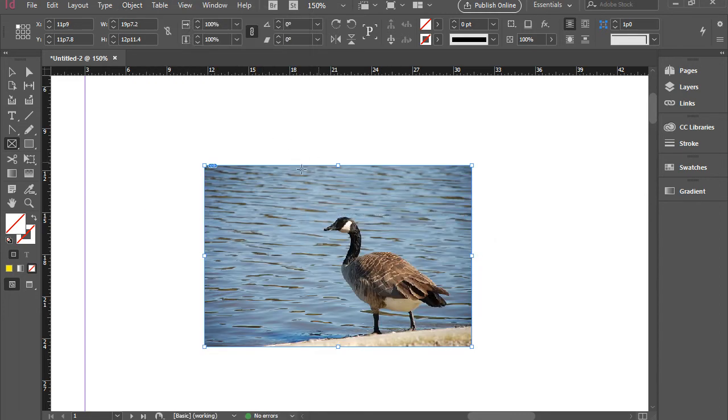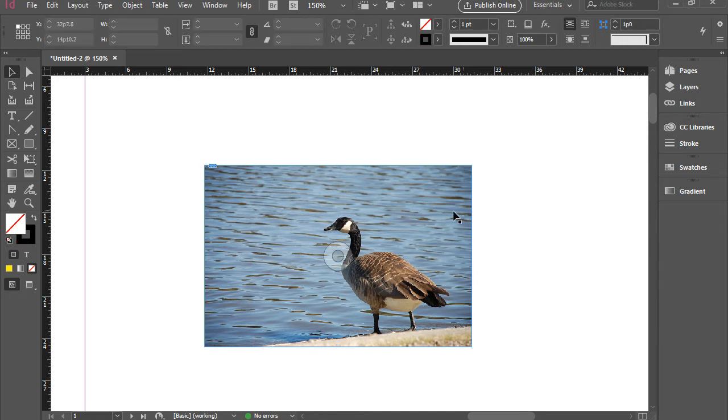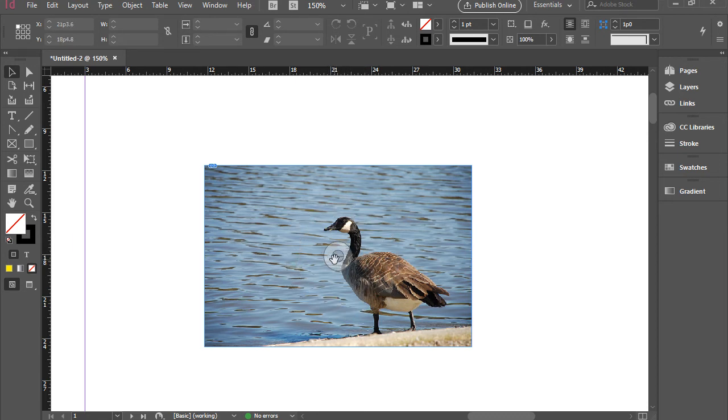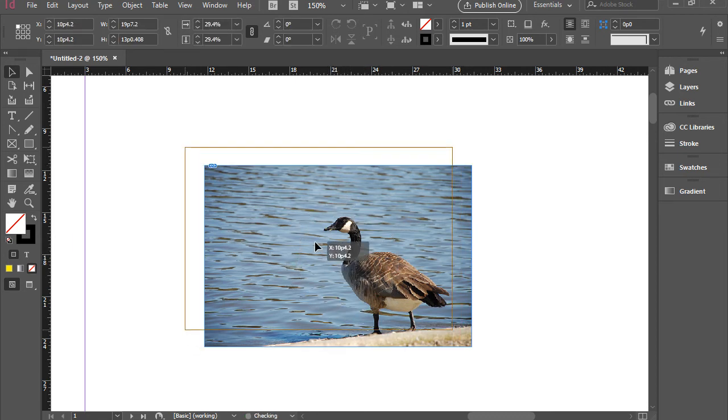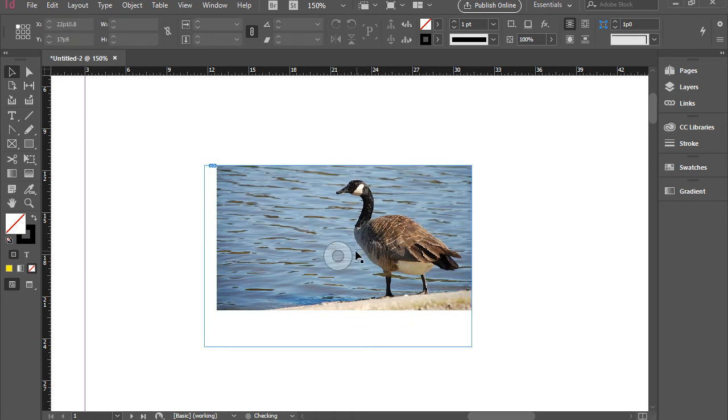And it will fill that area. Another thing is if you hover over the image, you see a donut here. That will allow you to grab the image and move it around.